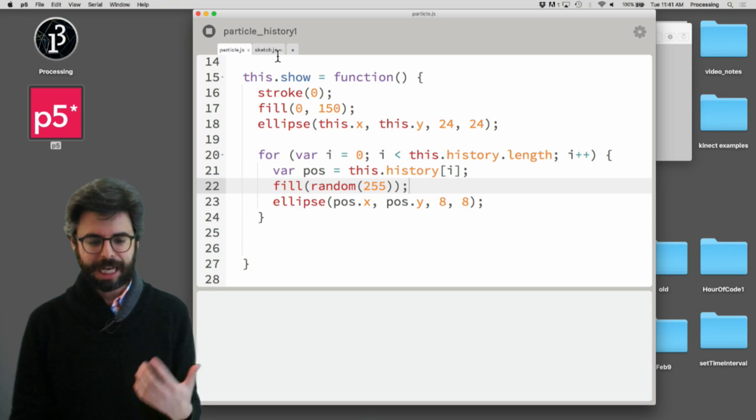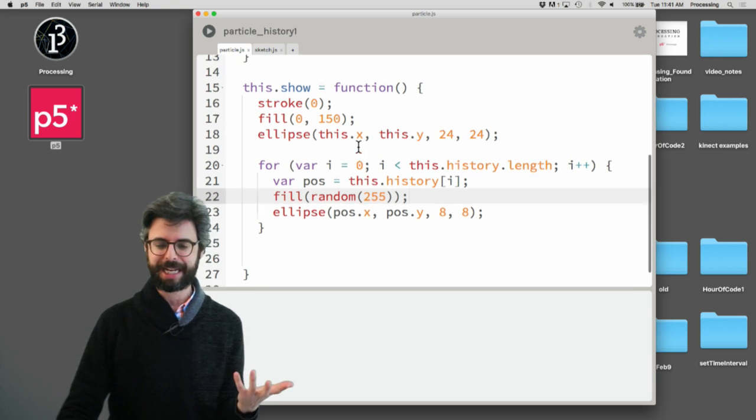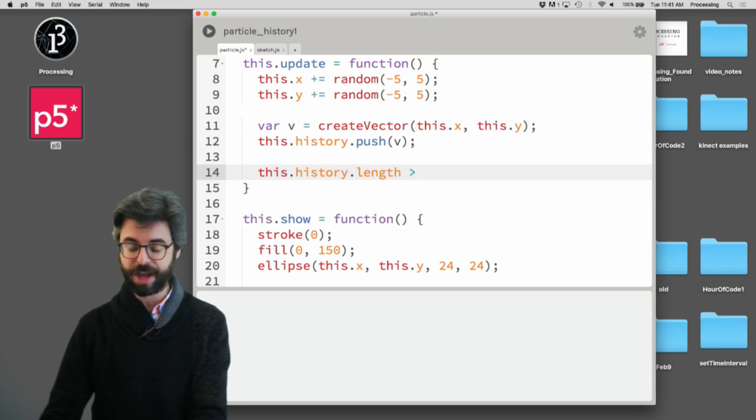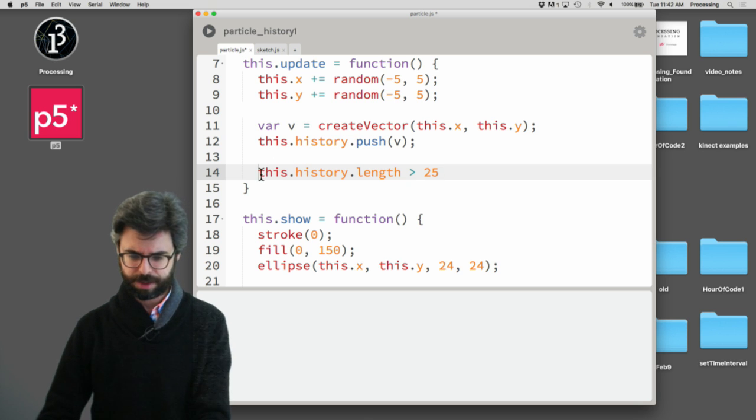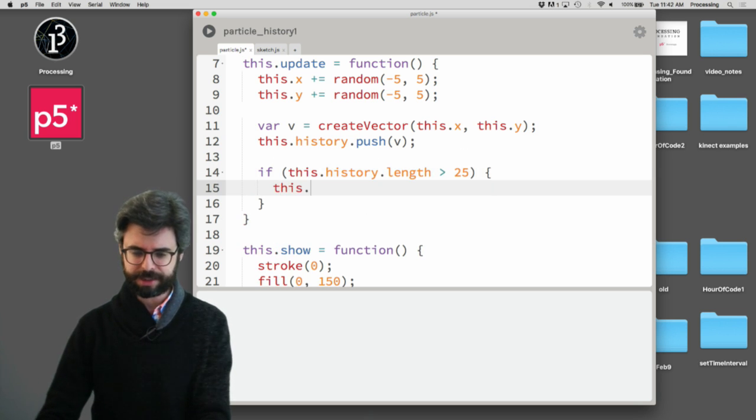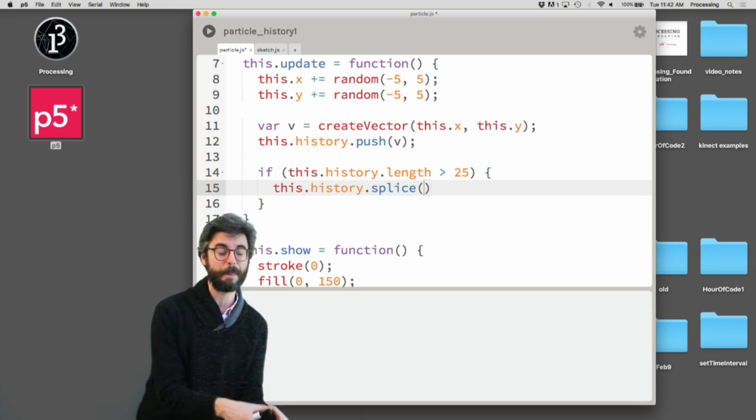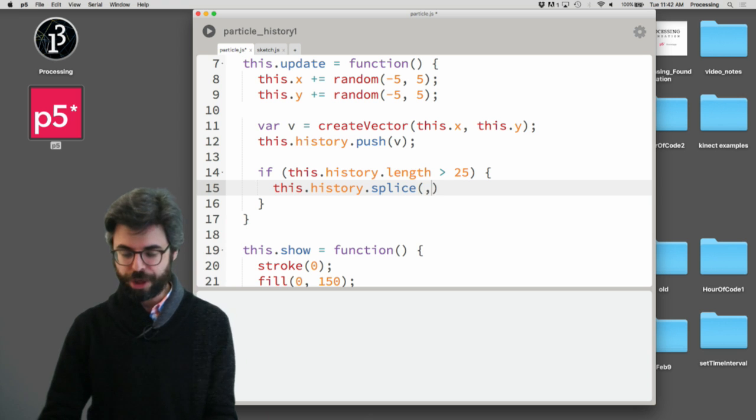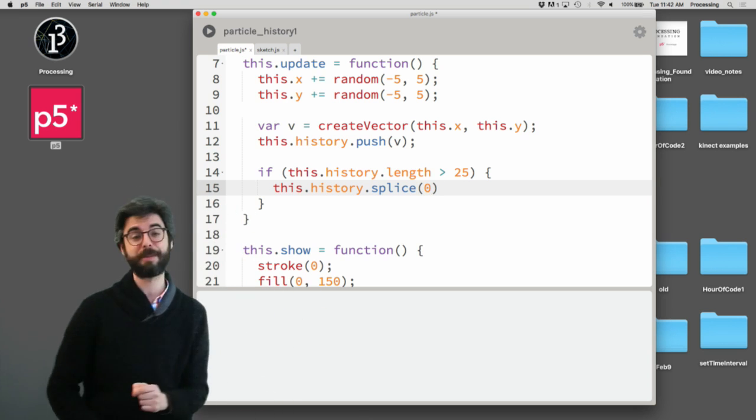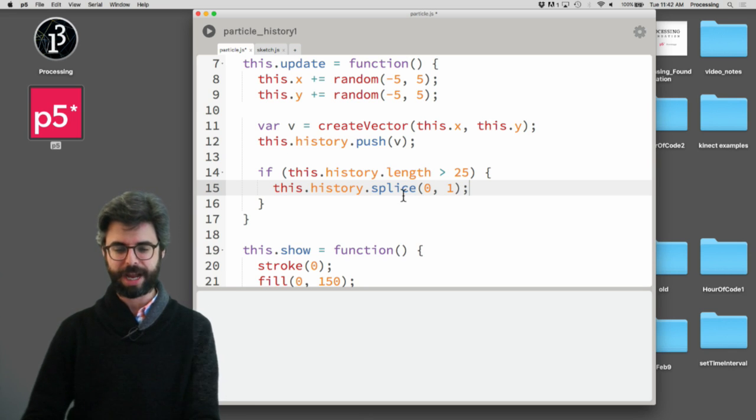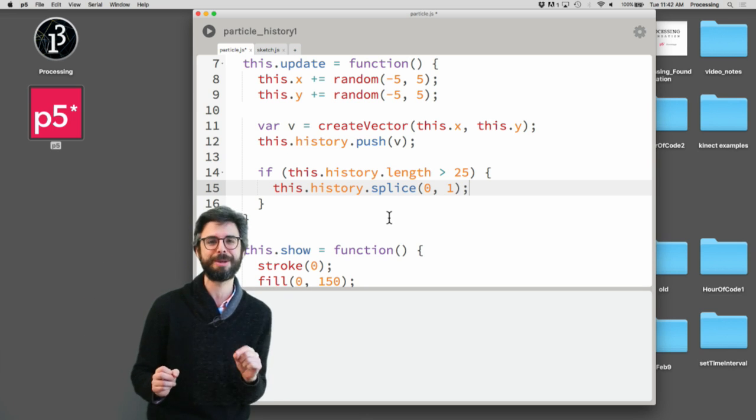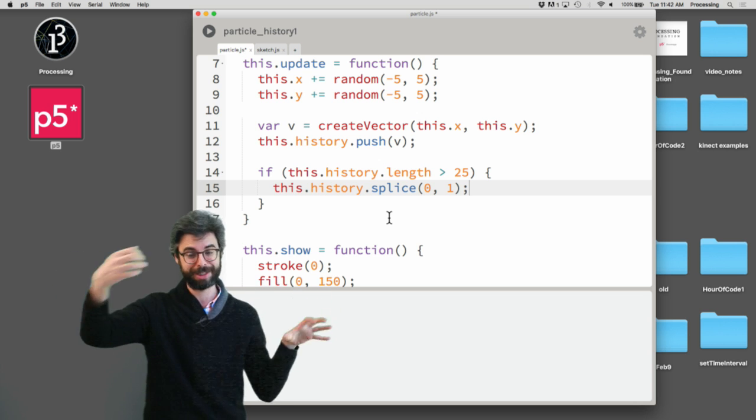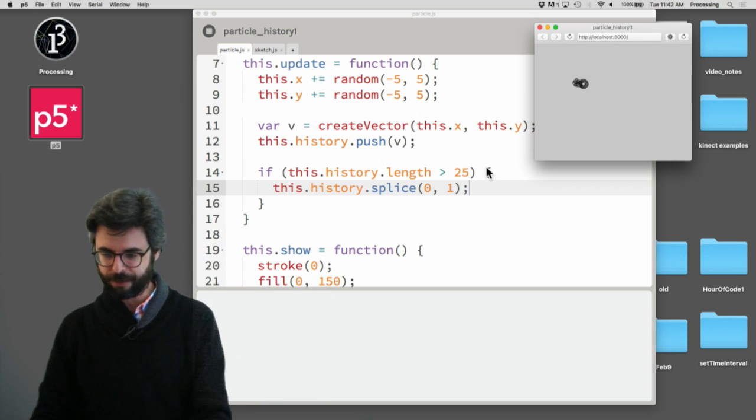So I want to add a few things to this. Number one is, I think it might make sense to limit that history, right? So one thing we could say is if this.history.length is greater than 25, then this.history.splice, splice is a function that allows you to pull out things from the array, and the oldest thing in the array is the first thing, index number zero, and I want to just take one thing out of the array. So the splice function takes two arguments. The index, where you want to delete something, and how many things you want to delete, which is just one.